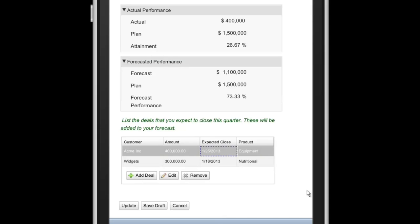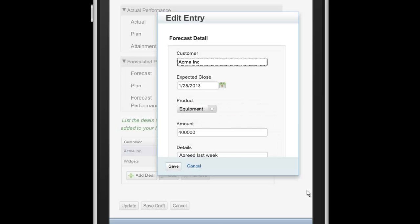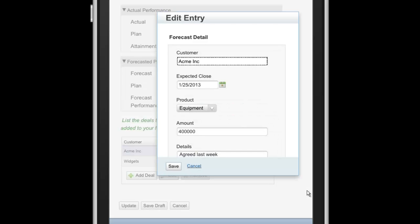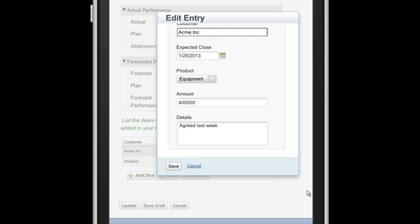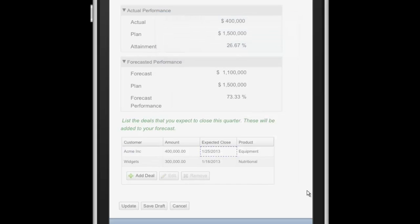I could go ahead and take a look at one of these customers. Perhaps I want to edit the record, add some additional comments in there, or maybe even change the amount.